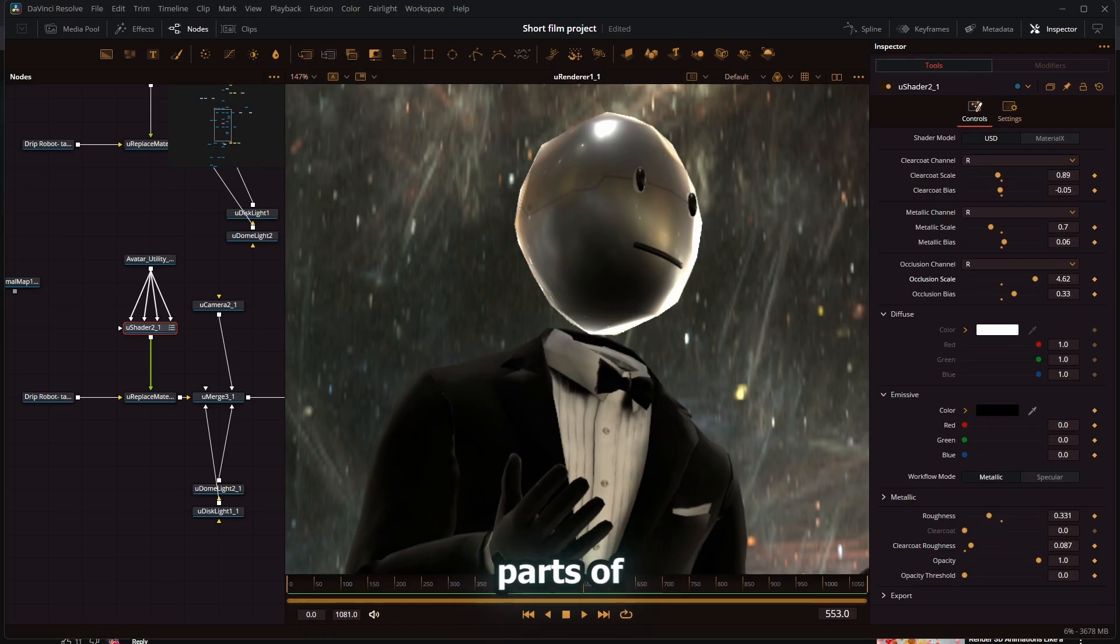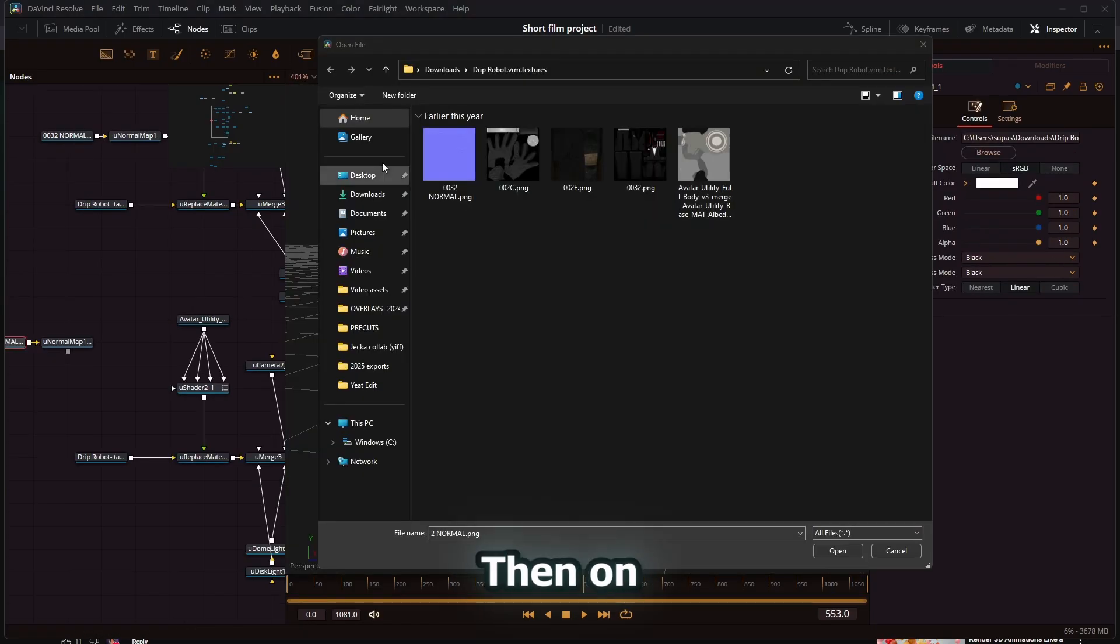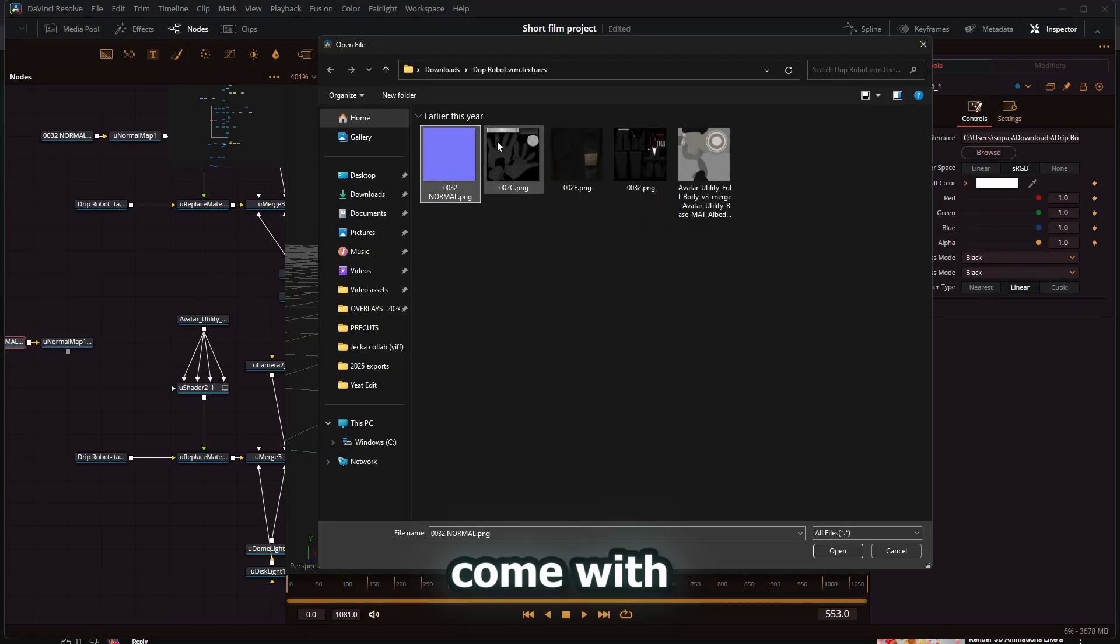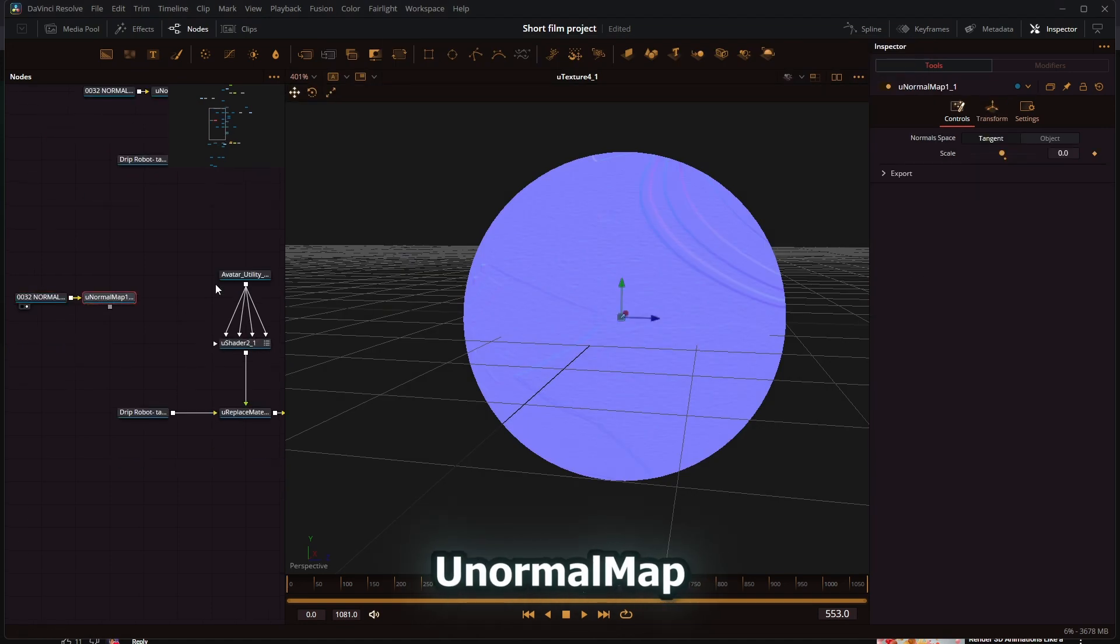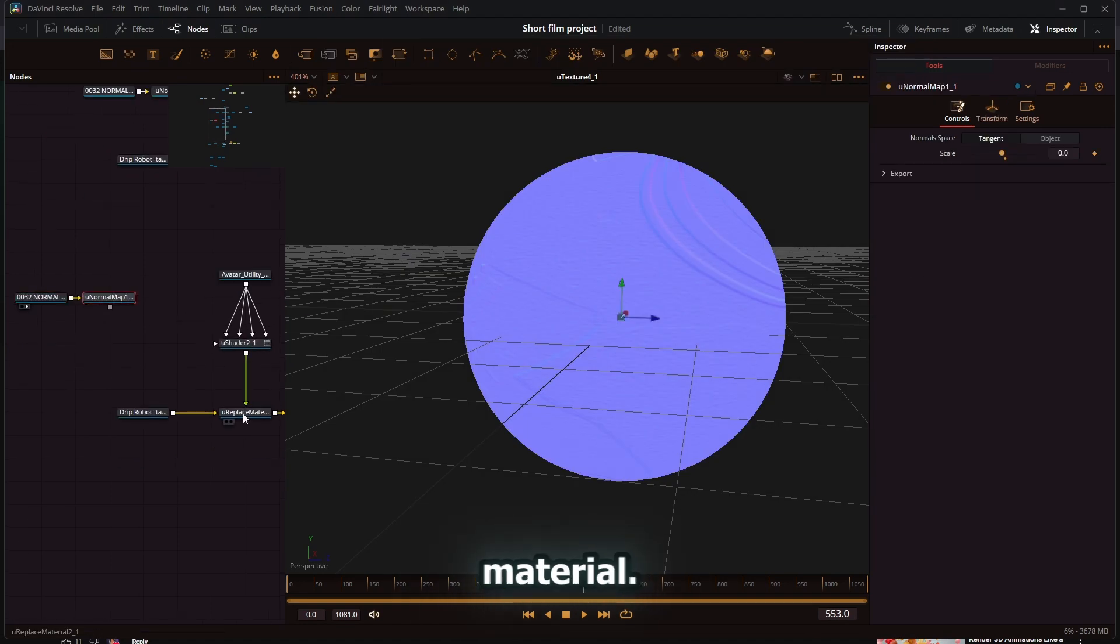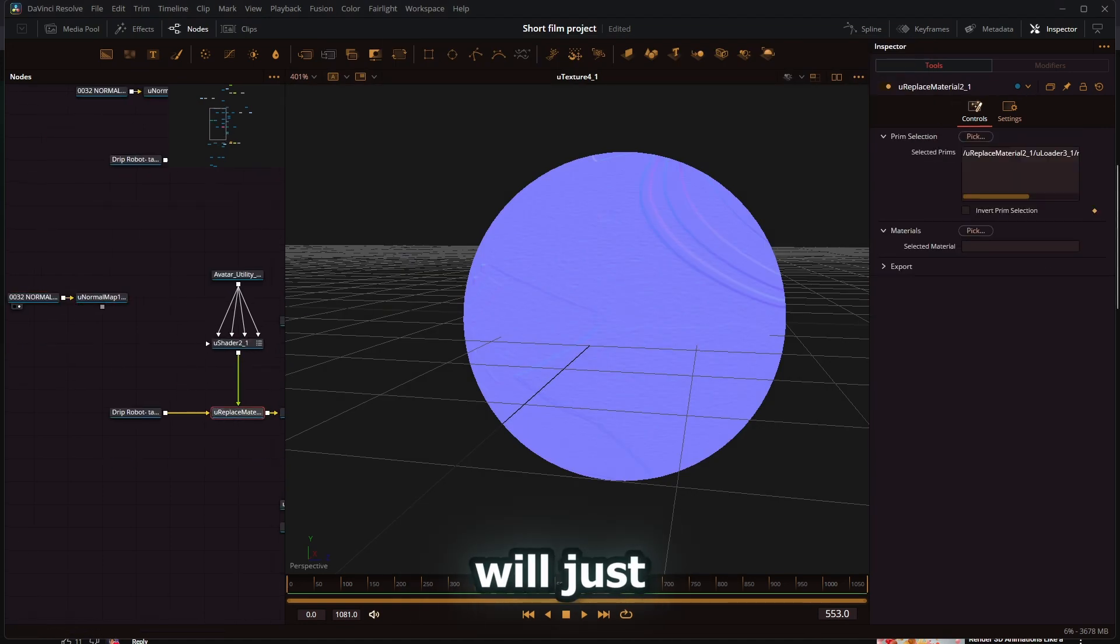On top of that, if the textures come with normal maps, you can just put that into a normal map node and then connect that to the replace material, and it will add to the depth of it.